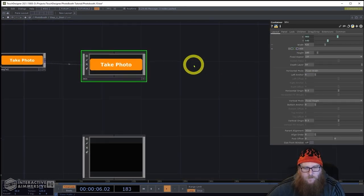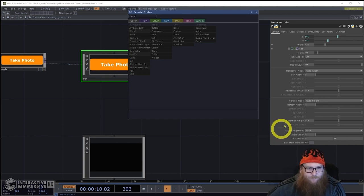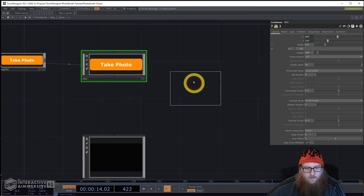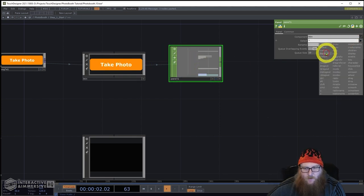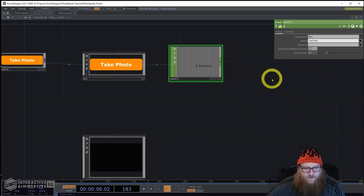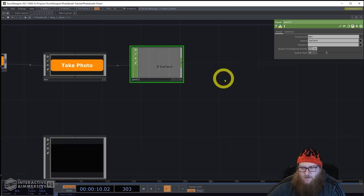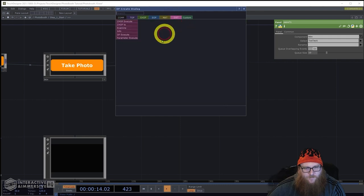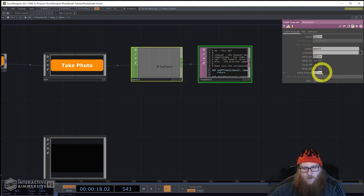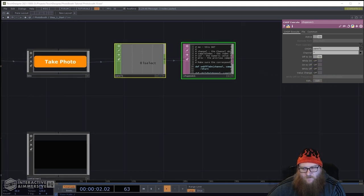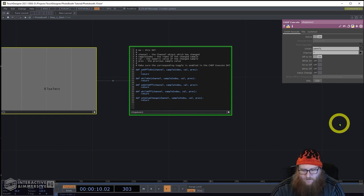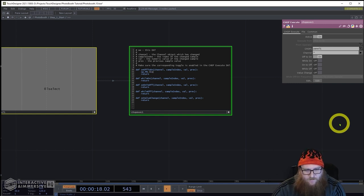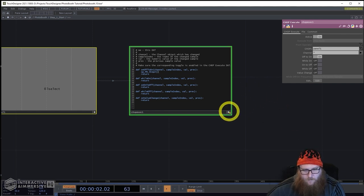Now this button needs to take us to the next step. We need a panel CHOP — drag the button container onto the panel CHOP and look for 'lselect' (left click), which also works with touchscreen. Then we feed that into a CHOP execute with an off-to-on. All we have to do is tell it to go to the next step: op.PB.step_two().